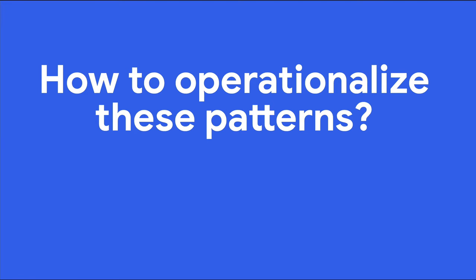So that was a useful list, but how to operationalize these patterns and actually use them? This is where Kubeflow Pipelines comes in. I'll briefly introduce it and then talk about how its features and capabilities support these patterns and practices. Then I'll show a couple of examples.